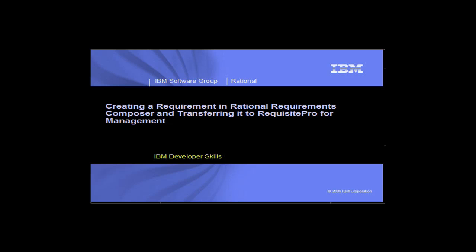Welcome. My name is Teresa Crotchmer and I'm the Solutions Marketing Manager for Requirements Definition and Management. In this demo, you'll see how to create a requirement in Rational Requirements Composer and then transfer it to Requisite Pro for management.